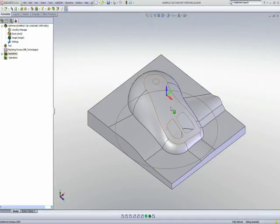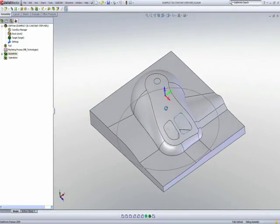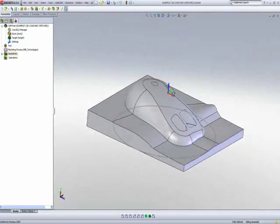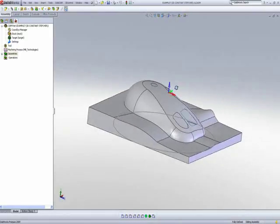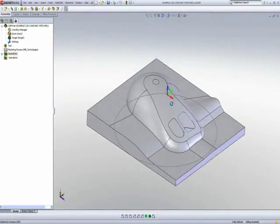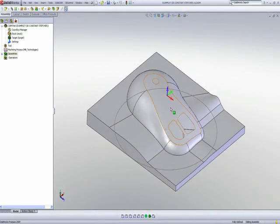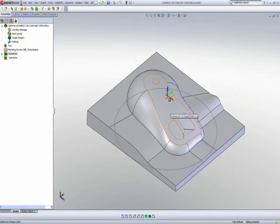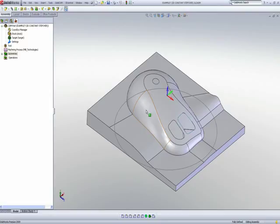On this particular part, we'd like to show the use of 3D constant step over. One of the major advantages of 3D constant step over is that the step over on the part is actually done according to the conditions of the surface itself. It will be an even step over on the surface itself.